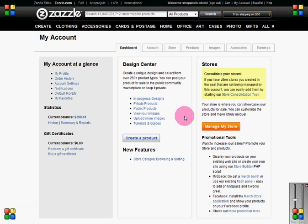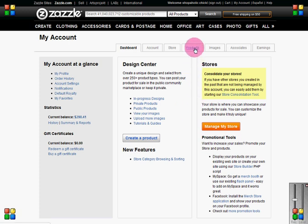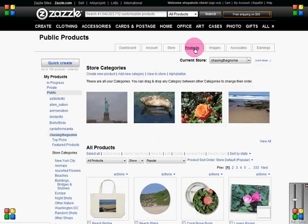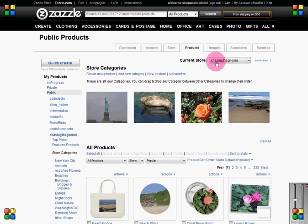This video shows how to use Quick Create once you've already made your own template using the template tutorials. Go to the Products tab and make sure you choose the store that you want to get your template from, then click Quick Create.